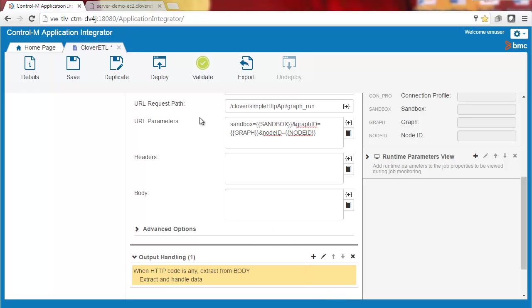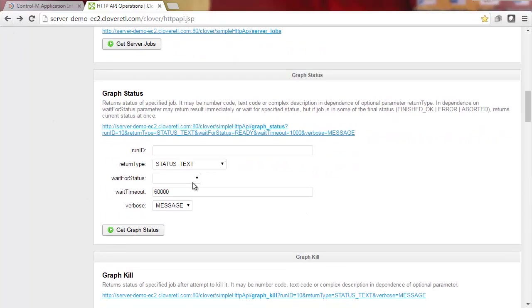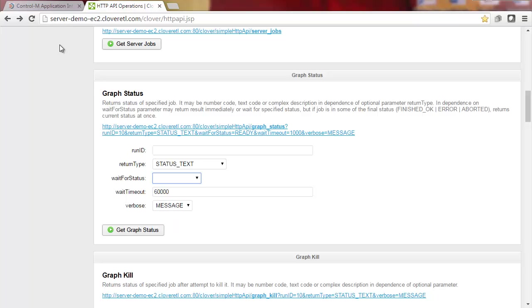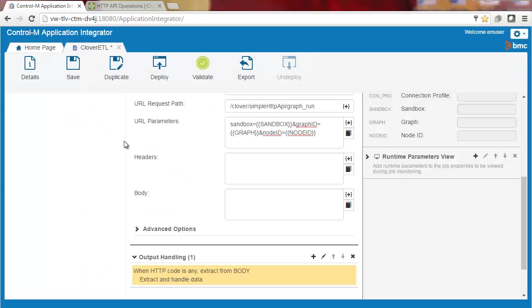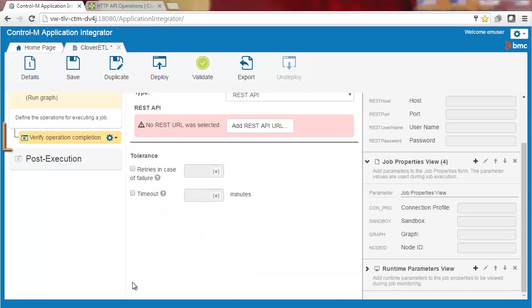Now we want to add a verify operation to the execution step to look for the end value. There are several values, but we only want the statuses that show the process finished. There are three possible values for that: error, aborted, and finished OK. We'll select the verify operation completion checkbox, which automatically adds the operation to the execution step. Now we'll fill in the details for this sub-step and add the three output handling actions, one for each possible value.